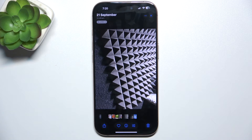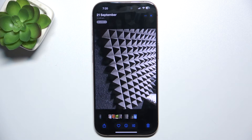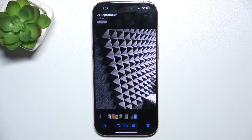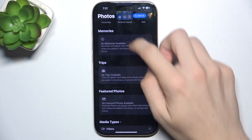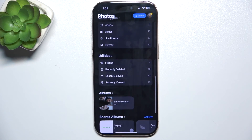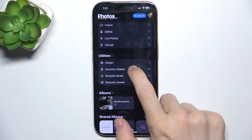Now it wasn't yet permanently removed. It was just moved to a folder called Recently Deleted, and it will stay there for 30 days and then it will be automatically removed permanently. But if you want to remove it now, then you need to scroll down to Utilities and find Recently Deleted.